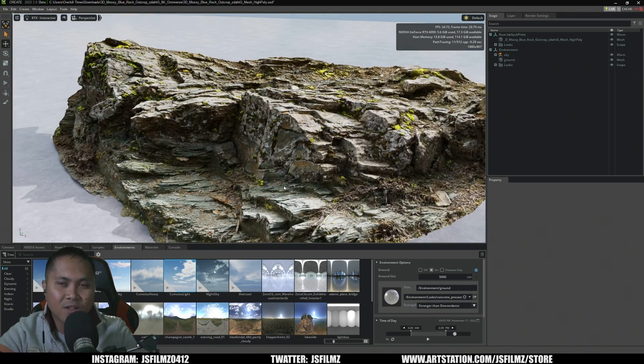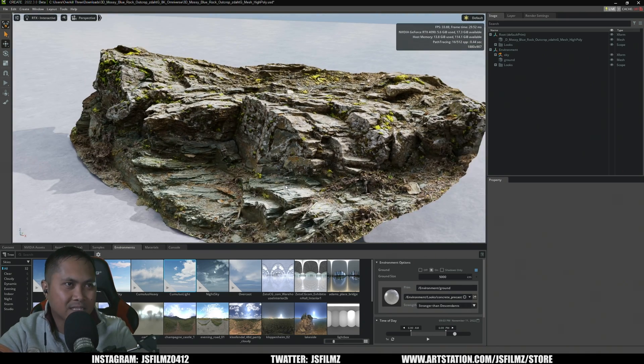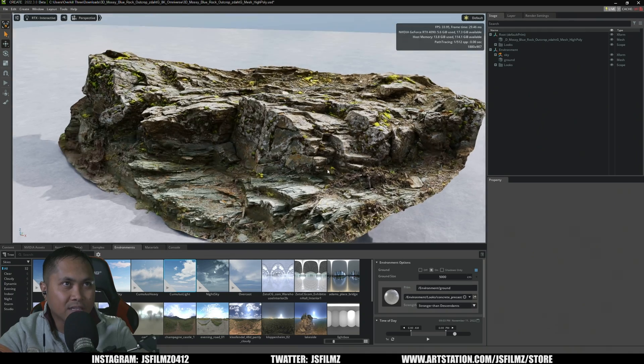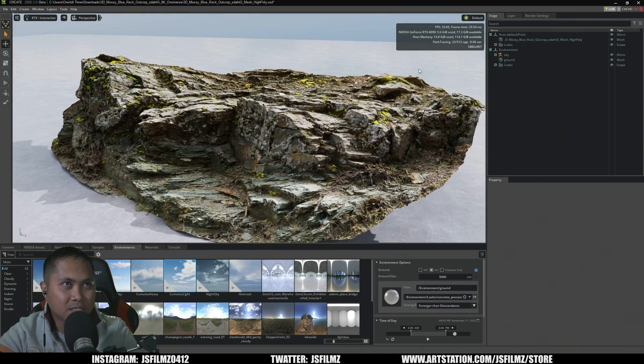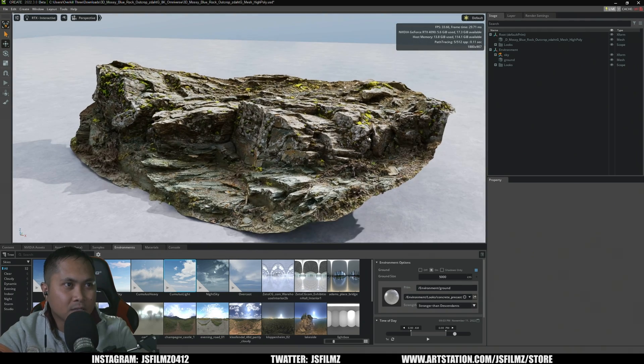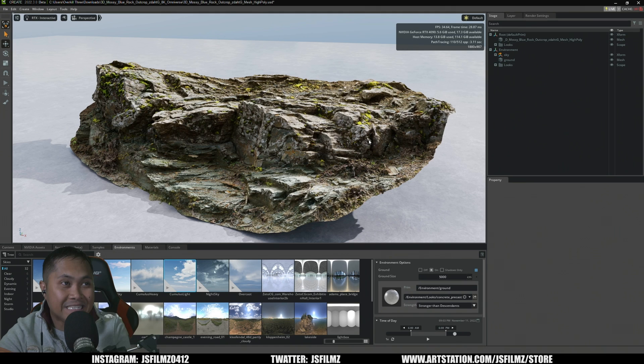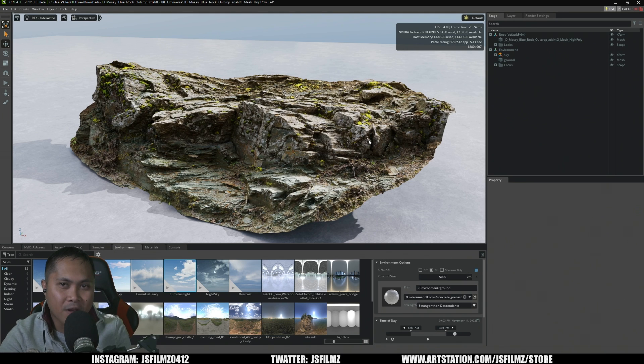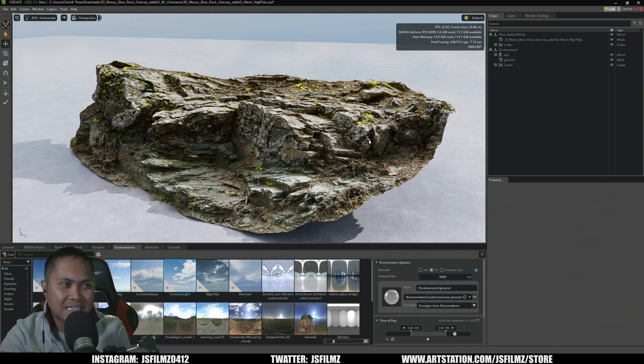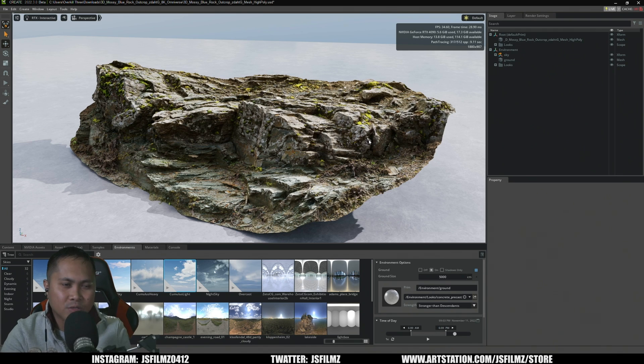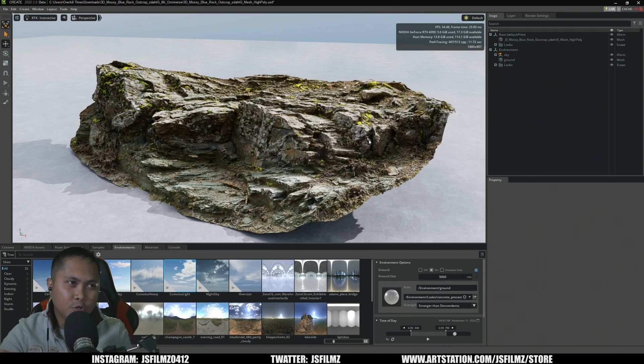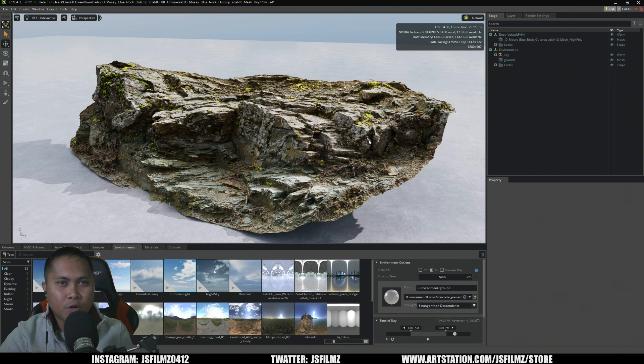Killer, killer asset, 8 credits, absolutely amazing. So that's really it, that is how easy it is to import Scans Library assets in NVIDIA Omniverse now. Game changer, absolutely game changer.